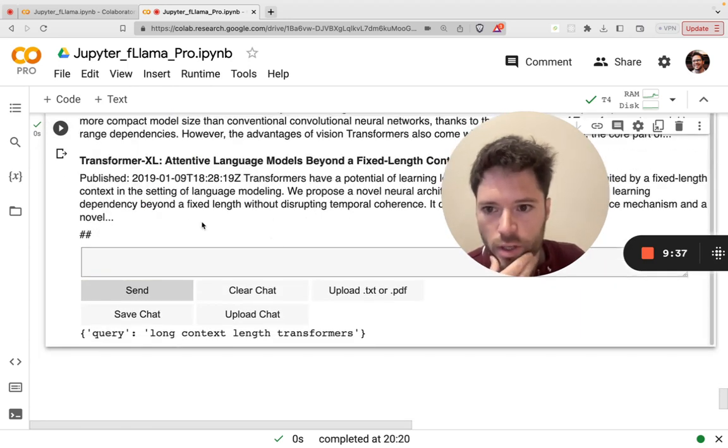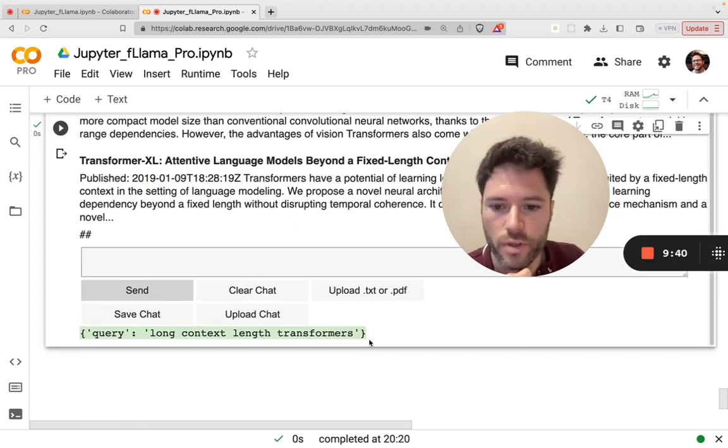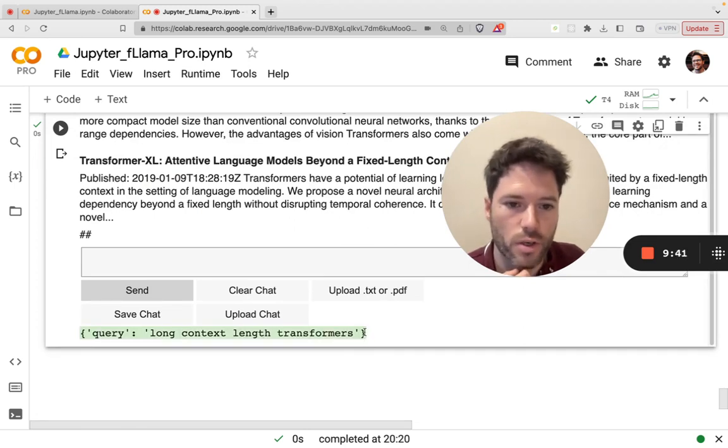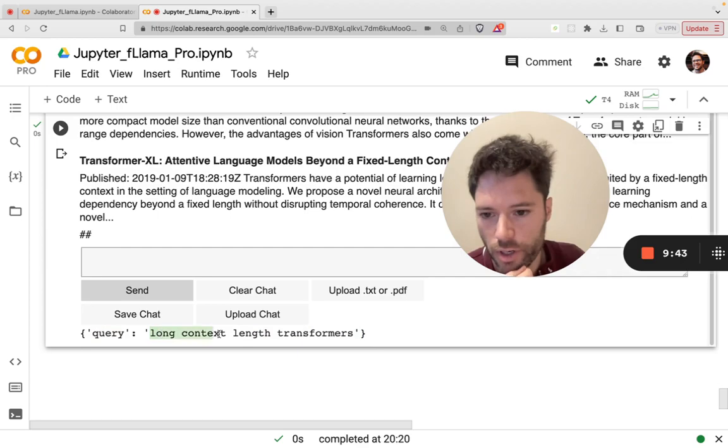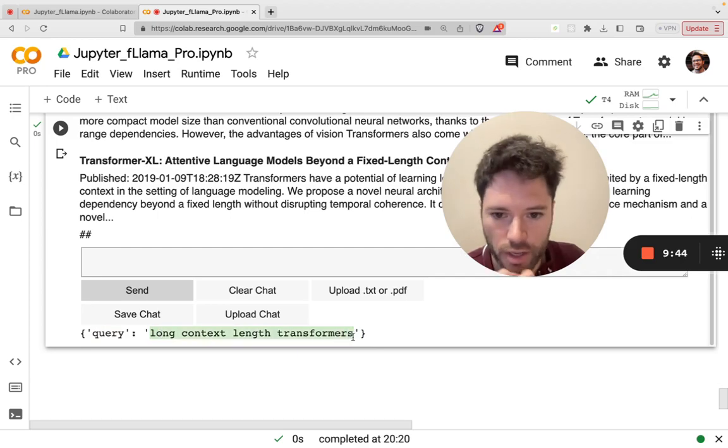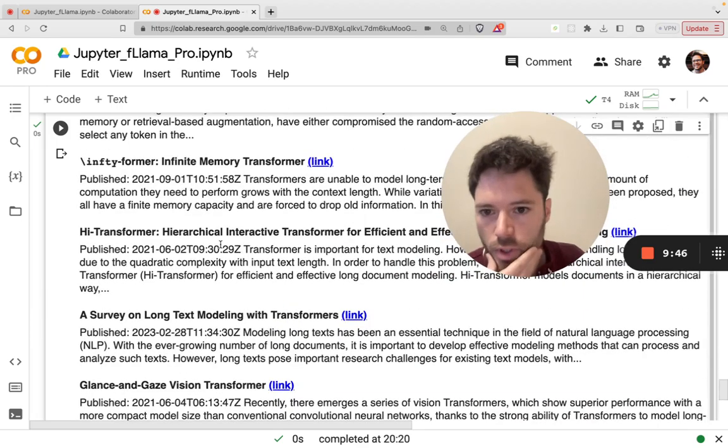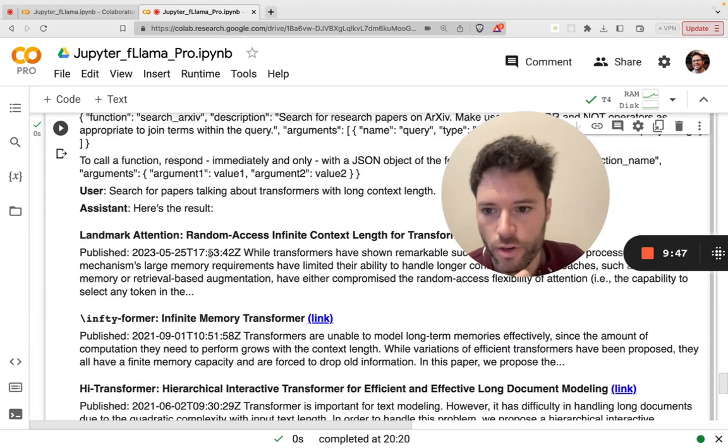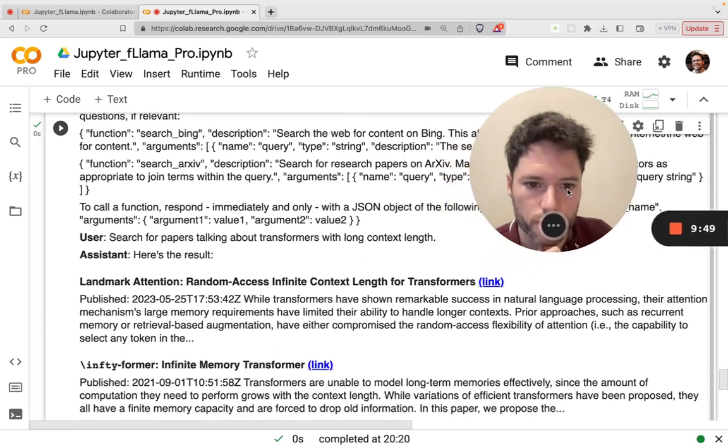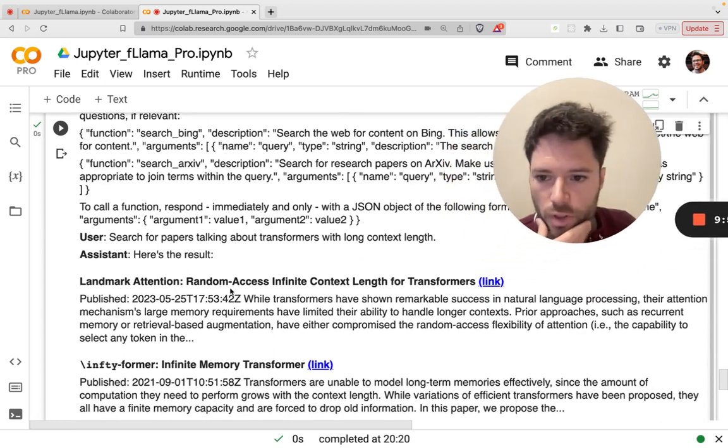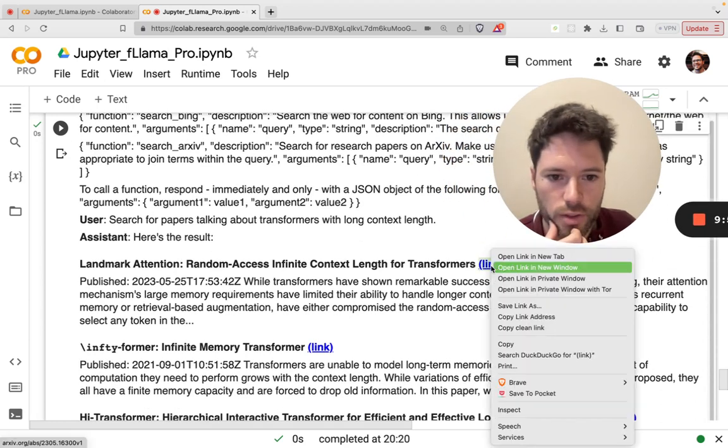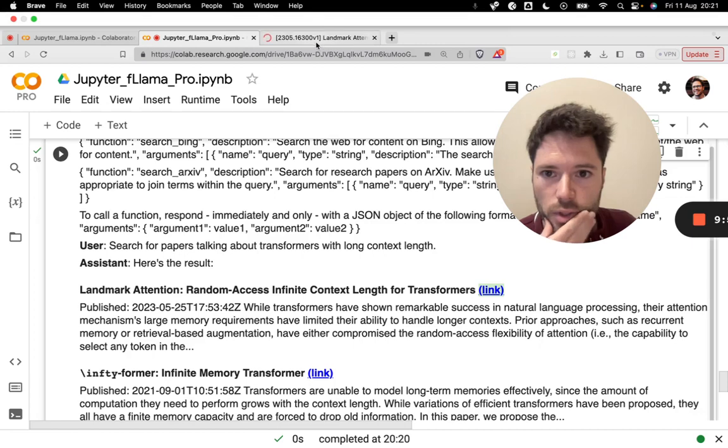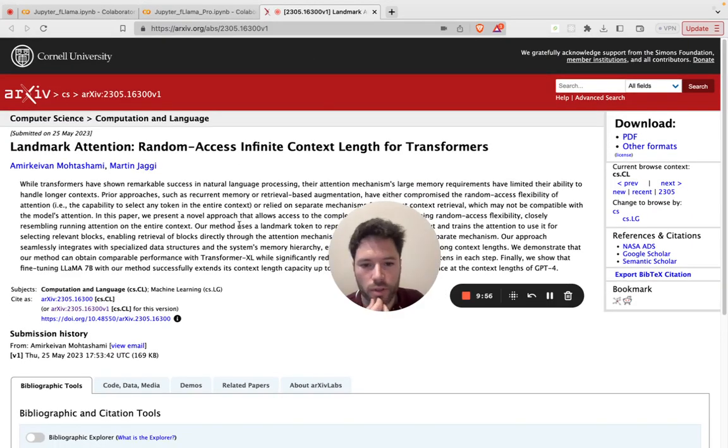And I've printed out to screen here just a copy of the query. So what Llama is doing is it's querying long context length transformers. And here you have a list of the results. You can see landmark attention.